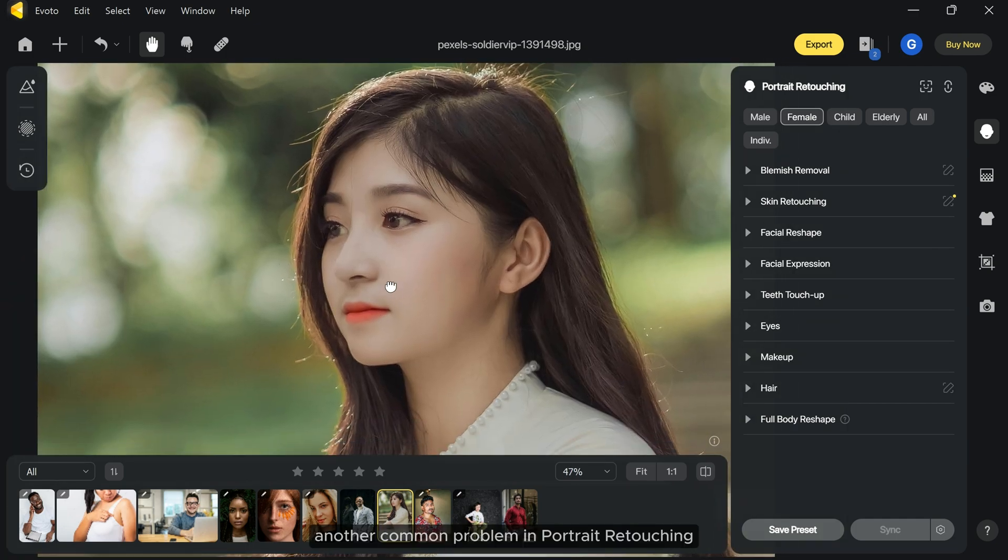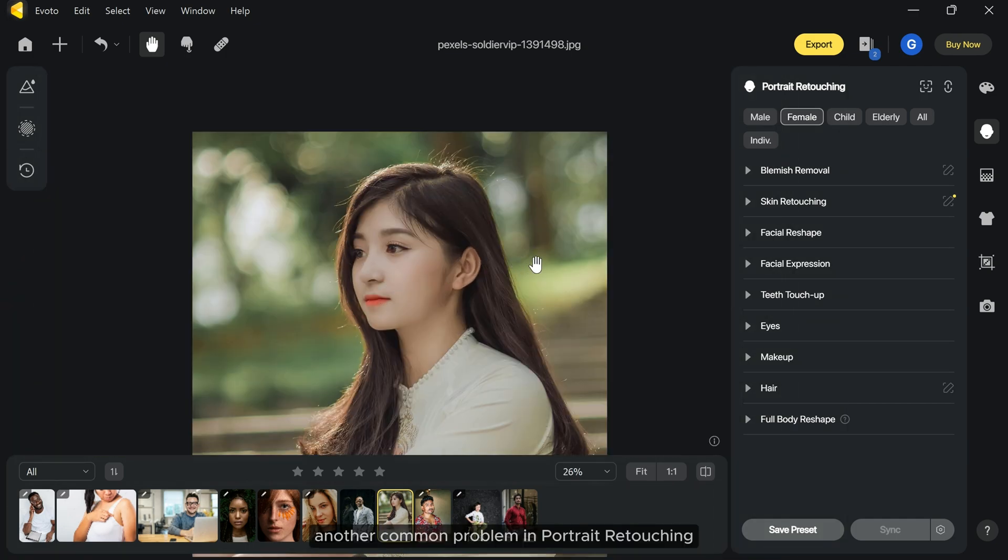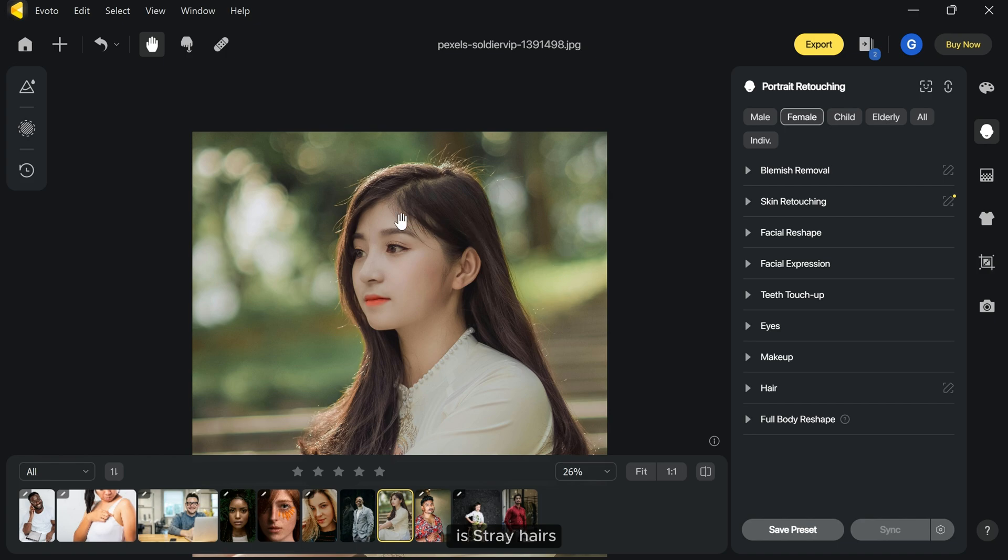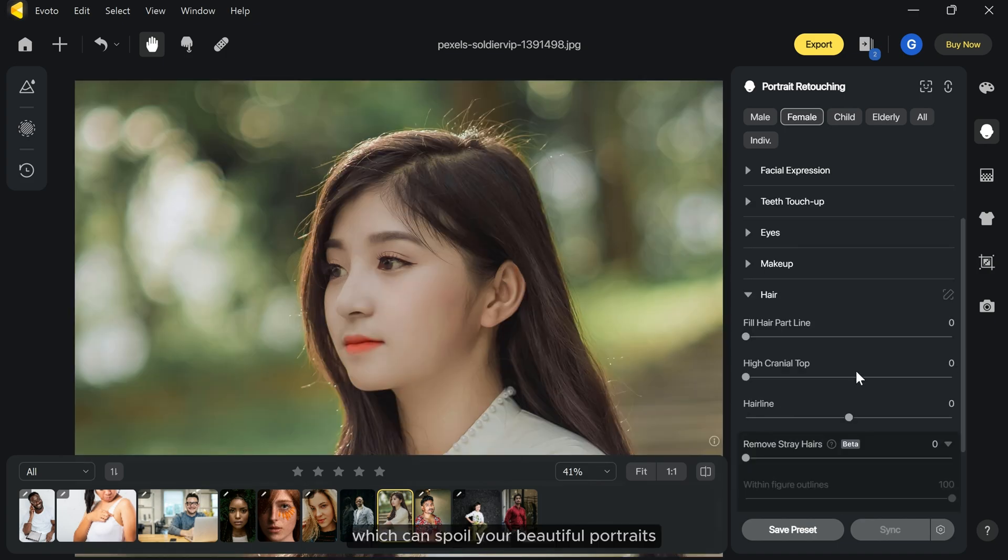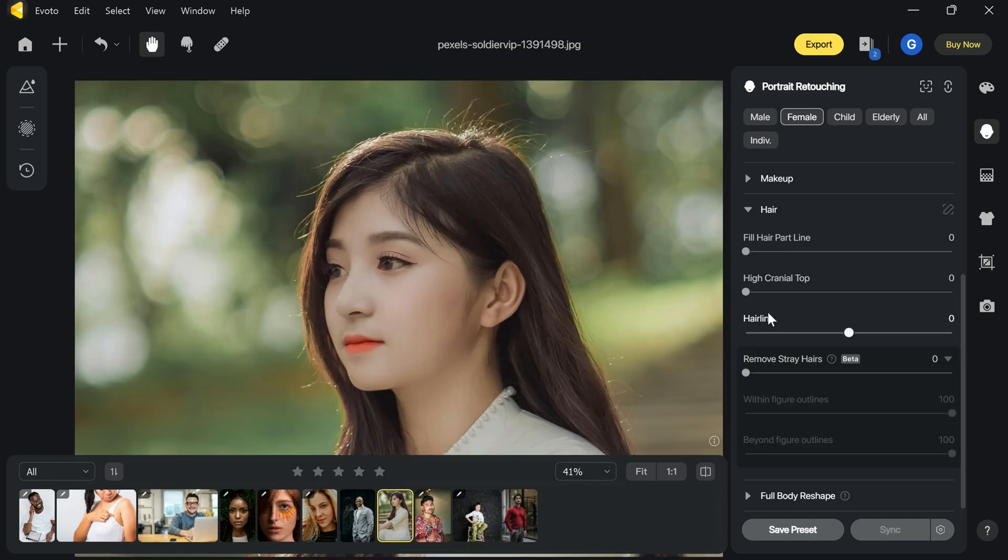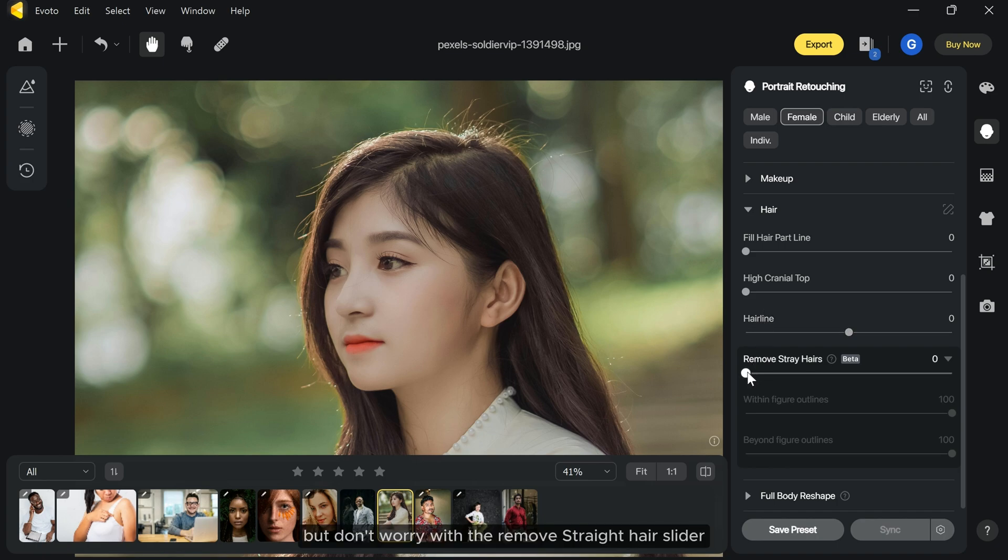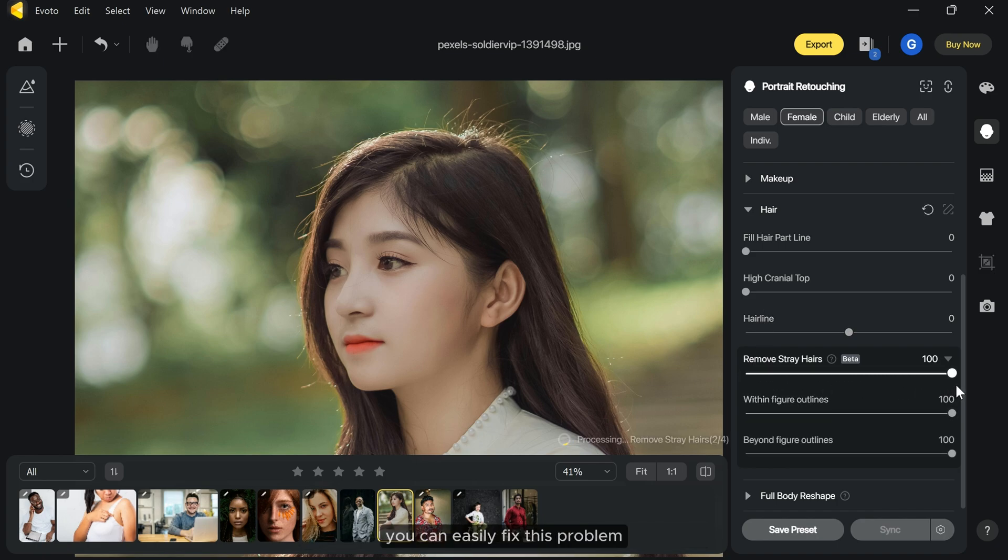Another common problem in portrait retouching is stray hairs, which can spoil your beautiful portraits. But don't worry. With the remove stray hair slider you can easily fix this problem.